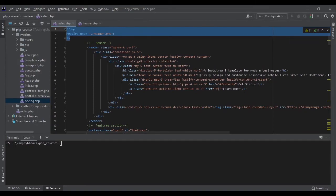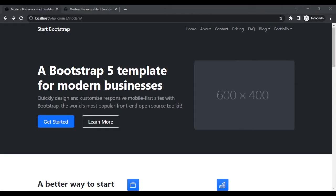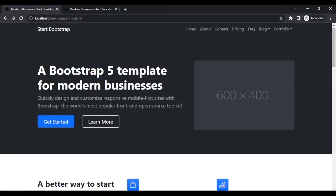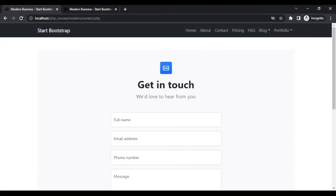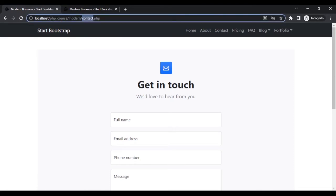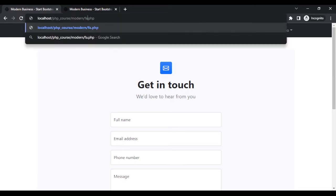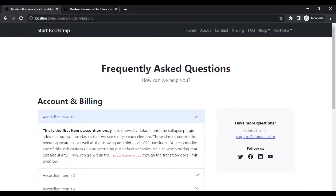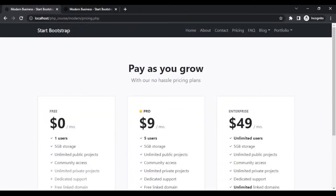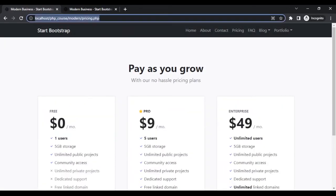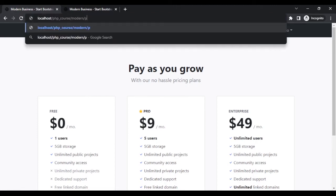Now let's test some of those pages to see if I broke anything. Let's go to our browser. This is the index page. Now if I go to contact.php — it works fine. If I go to the FAQ page — it works. Let's go to pricing — perfect, everything works. Let's go to index.php again.